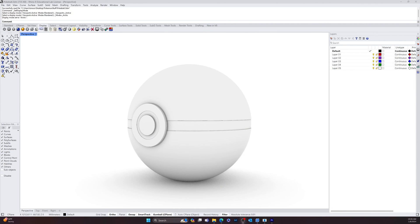And that'll do it for part one of our three-part Pokéball series. Part two will be rendering and working with photorealism. Part three will cover modeling and prepping this object for 3D printing.